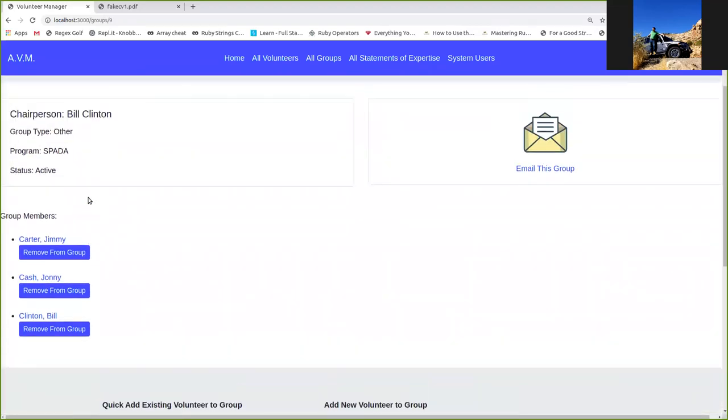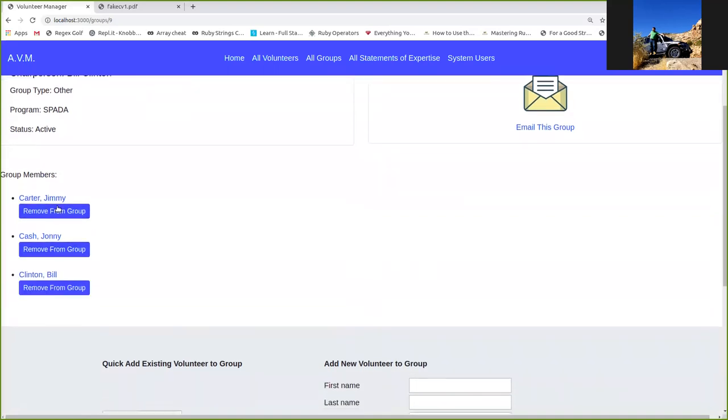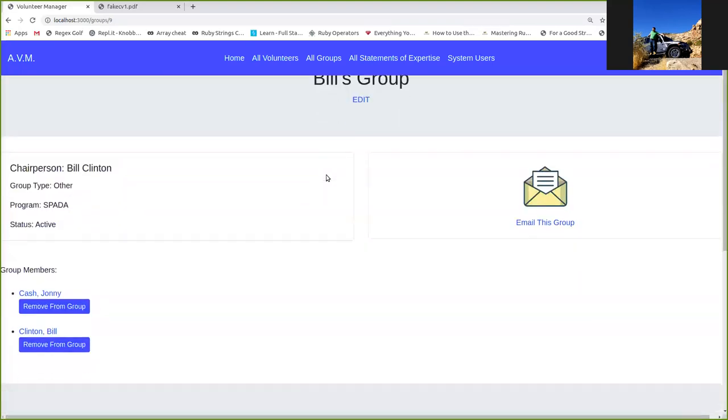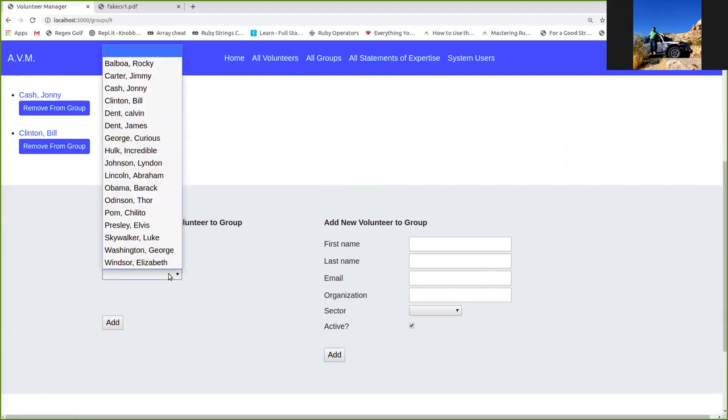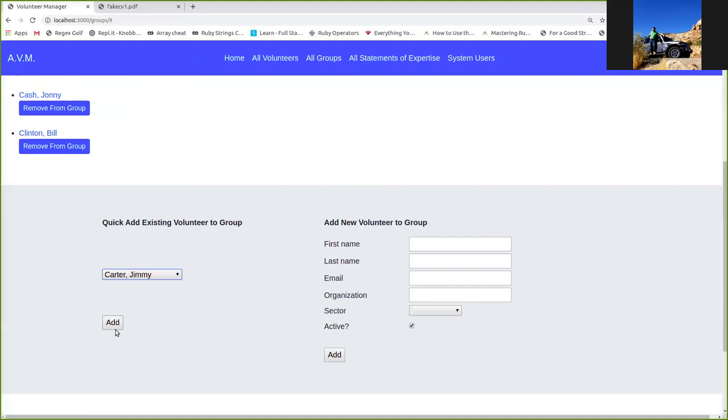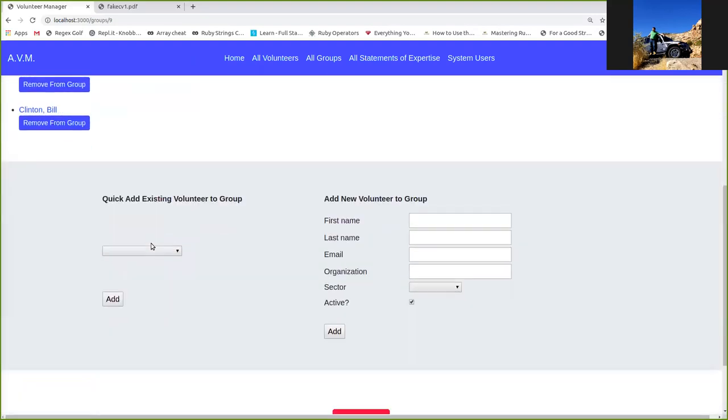And then the members of this group have previously added are down here. You can easily remove them. You can remove Jimmy Carter. Just like that. Bye-bye, Jimmy. If you want to quick add somebody who's in the database already, this dropdown will allow you to do that. Jimmy did want to be in the group, after all. There we go.